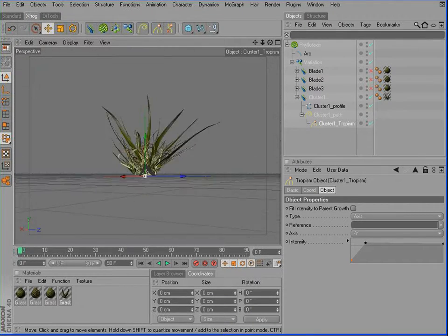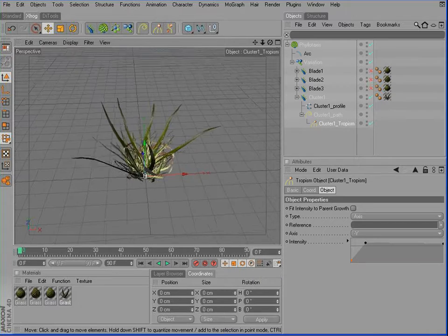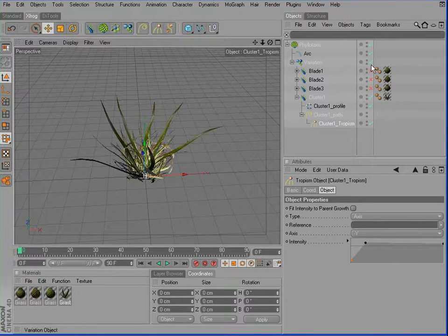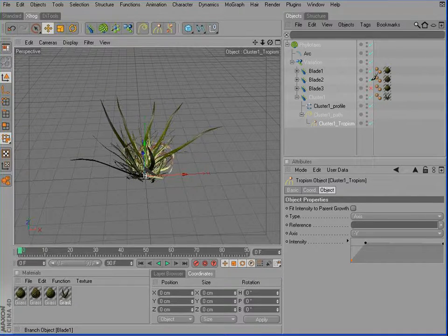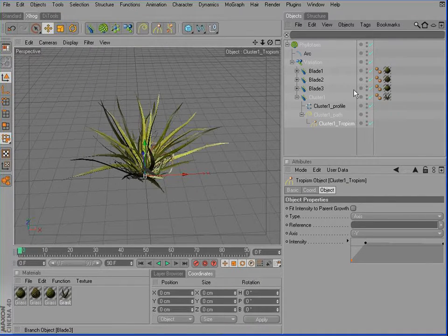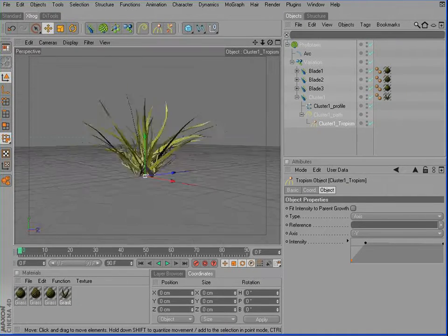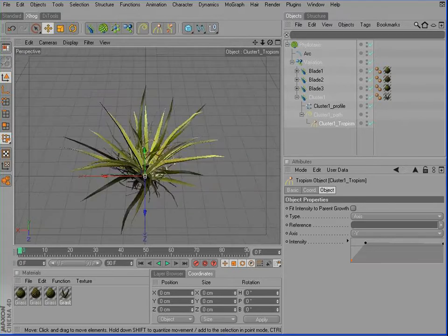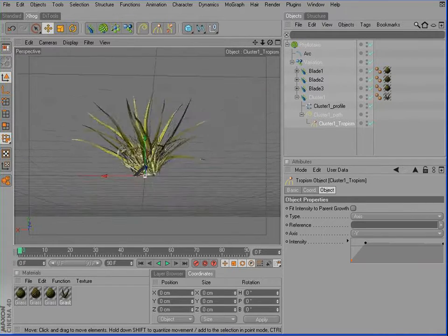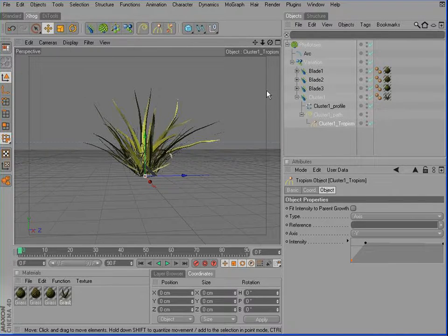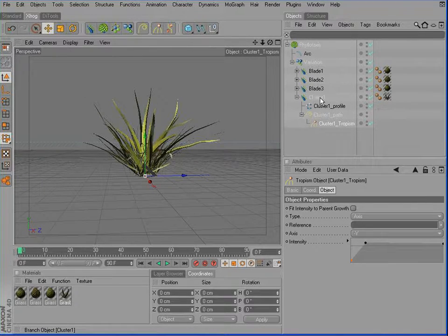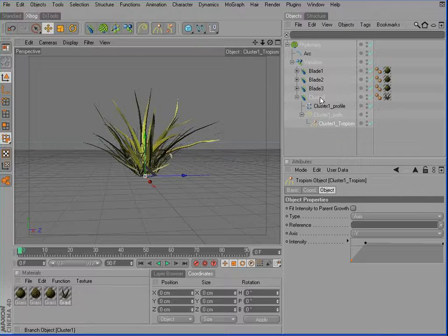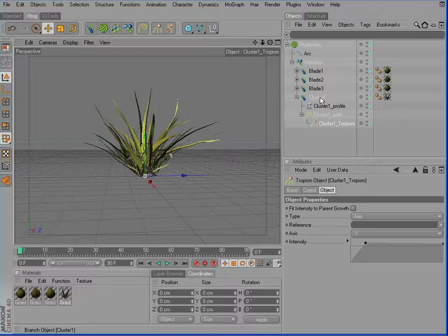Now we can turn on our single grass blades. This would be the result. And so this object gives us a lot of density, a lot of volume without increasing too much our polygon count.